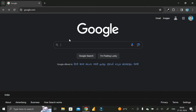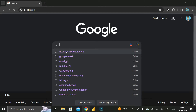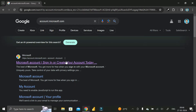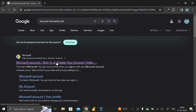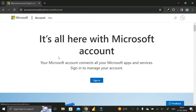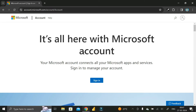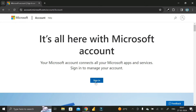First of all, go to Google Chrome and search for account.microsoft.com. Here you can see the first link — Microsoft account sign in or create your account today — so just click on it.